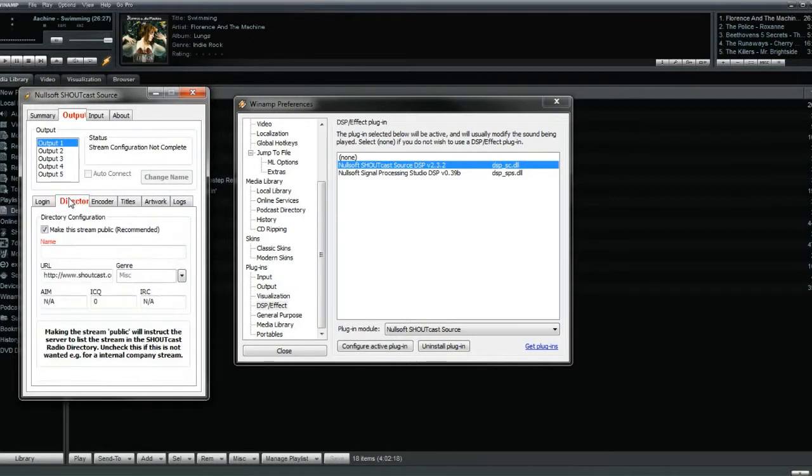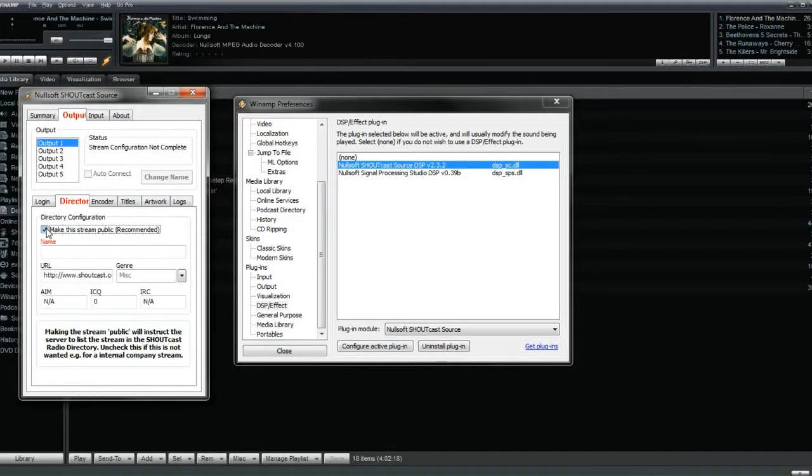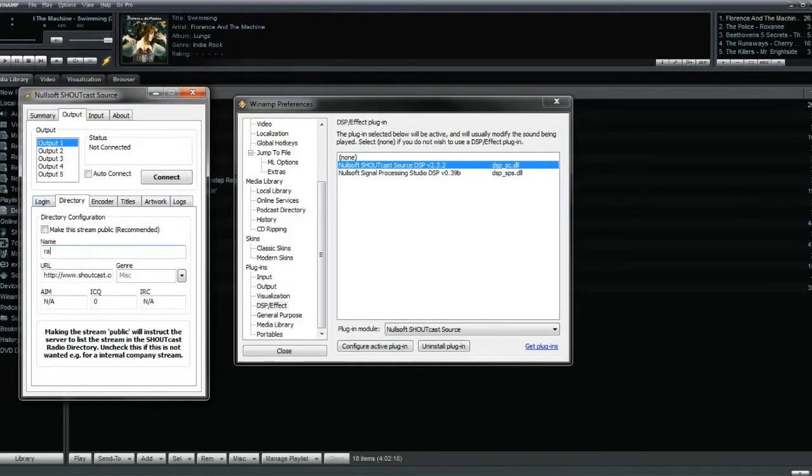Next, click the Directory tab and turn off the Make This Stream Public option. Then below that, you will need to input the server name. This is the same thing as the radio host name you got from the back end of your account and placed in the previous tab.